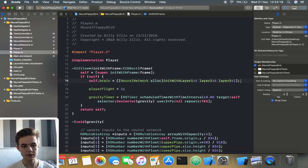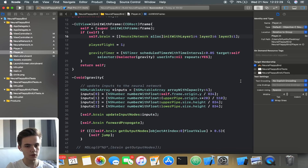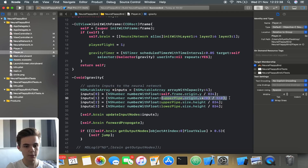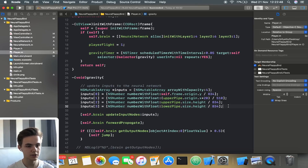By default that's going to randomize the weights. Throughout the progression of the game, you can update the input nodes with set values depending on the inputs you want. The inputs are the height of the bird, the X position of the pipe, and the top and bottom pipe heights. Those values get updated every time the bird moves, so it's happening multiple times a second.